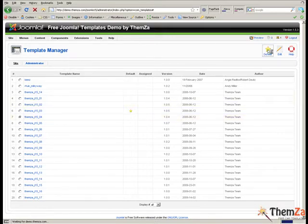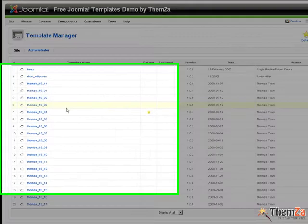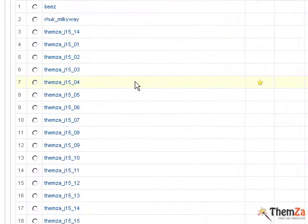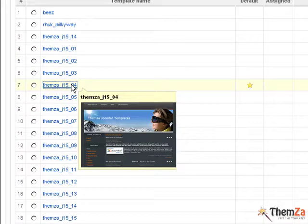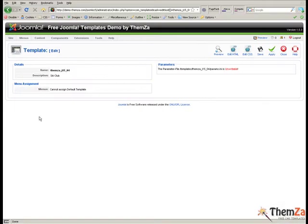The next thing you need to do is click on the name of the template to go to the edit template panel. To start customising the template you must click the edit CSS button in the top right corner.